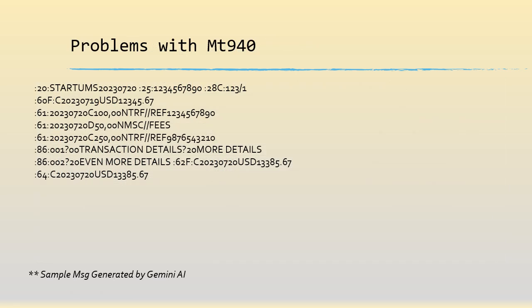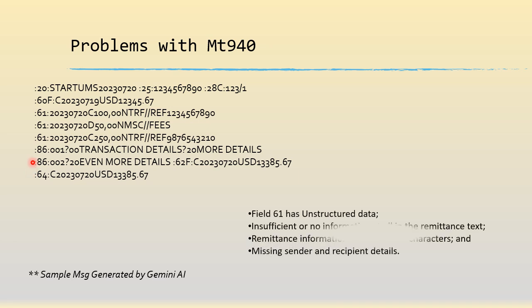So what are the problems with 940 which led into this transition to CAM T? This is a standard MT 940 message. Now look at this - it's very unstructured, especially the 61 which is the entry. It's very unstructured, it has got very less details and you cannot have more than 390 characters. So to resolve this we came up with this nice CAM T053 which has much more details.